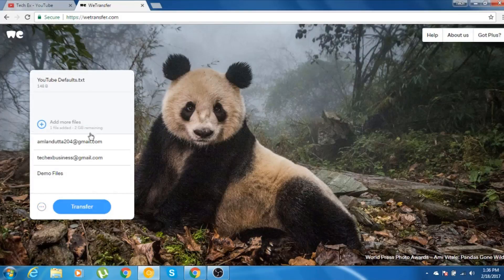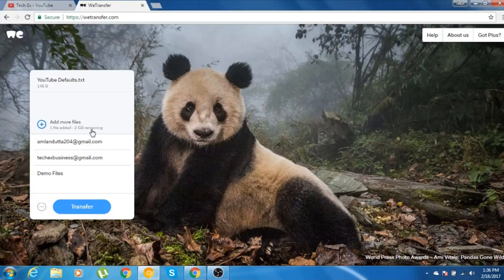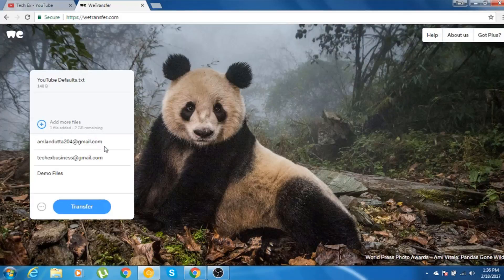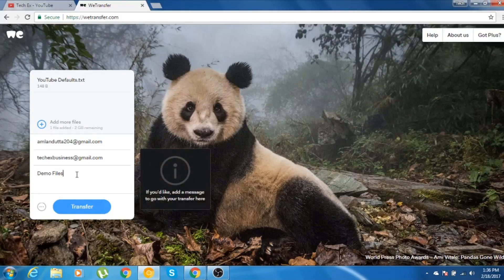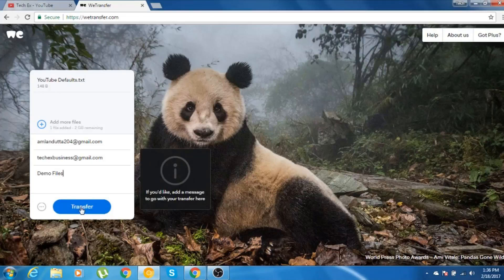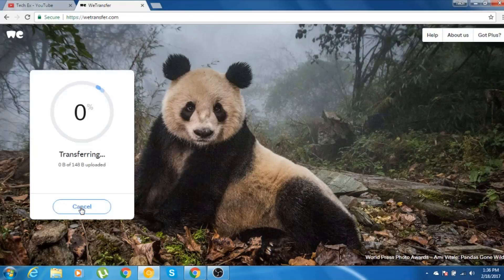As you can see here, I have successfully added the file. I have put the sender's email ID, my email ID from where I'm sending the file, and in the message I have written demo file. So let me just go ahead and click on transfer.